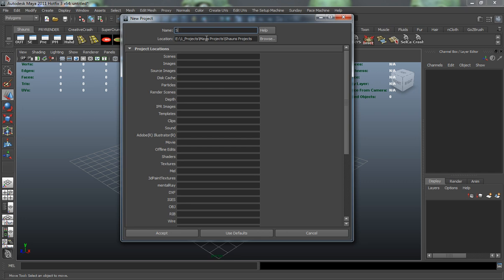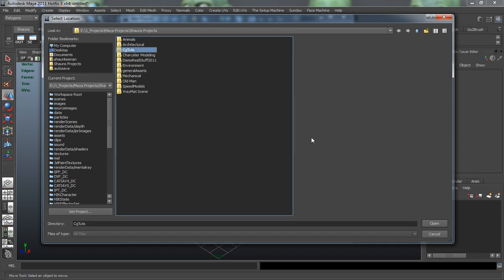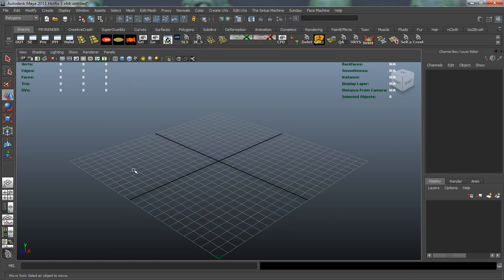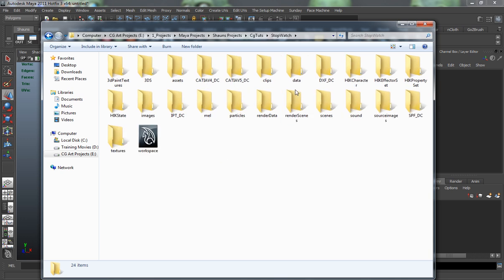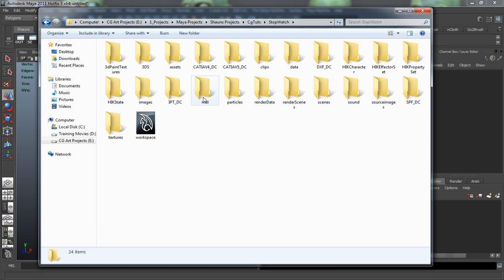We're going to rename our project and call this our Stopwatch. We're simply going to use our defaults inside of Maya. You can see where the location is on our computer — I'm using our CGTuts folder to create our project. So click Accept. It's going to create the folders we need, specifically for our scenes, source images, textures, .3DS files, data files containing object meshes or OBJ files, and MEL scripting — pretty much a folder for each, to keep everything organized.